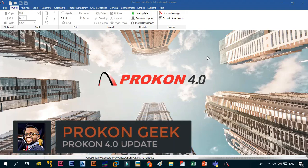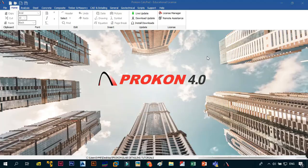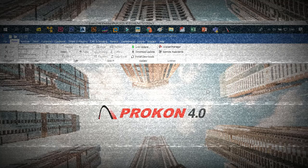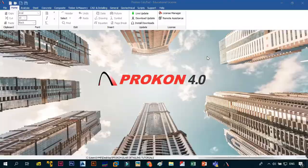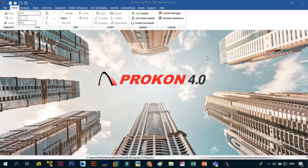What's up and welcome back to the channel, this is the Prokon Geek. Today I just have a quick update for you guys. As you can see on the screen, I am now using Prokon 4.0. Thanks to Prokon Software Consultants, I got a license, so previously we were using 3.1.